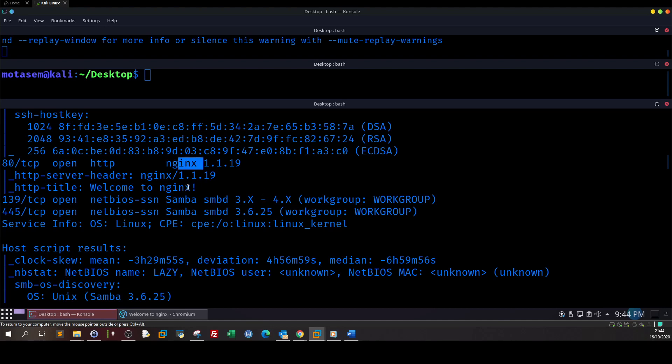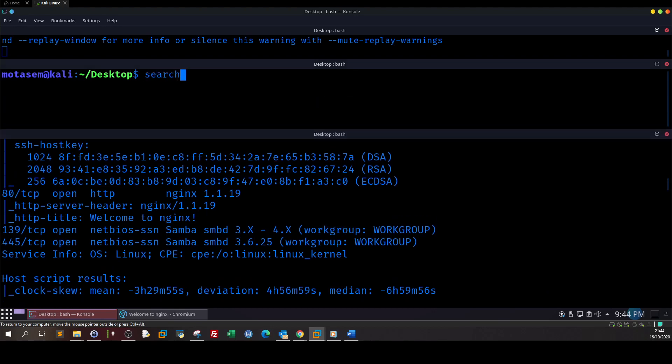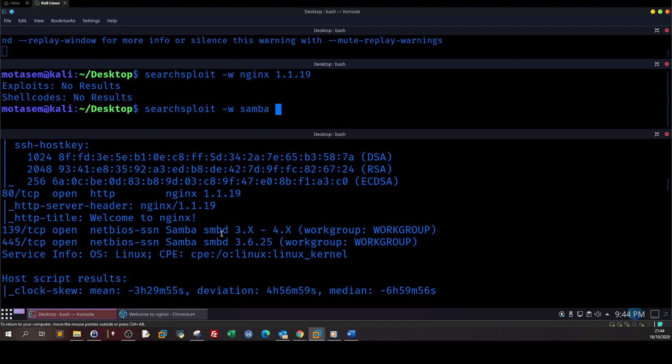For the samba, we tried to enumerate but we haven't found something. Now the next action is to find vulnerability for nginx or samba. So we can here type search exploit nginx 1.1.19, let's find an exact match exploit. No results. Okay, I am fine with this. Let's try now with samba. So we have here two. Okay, let me try with this one, 3.6.25.